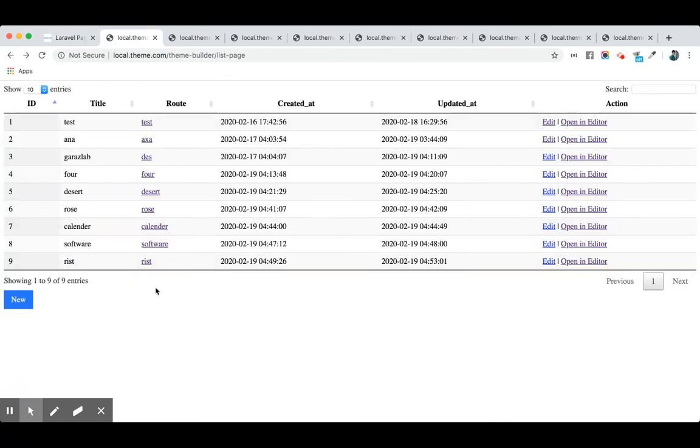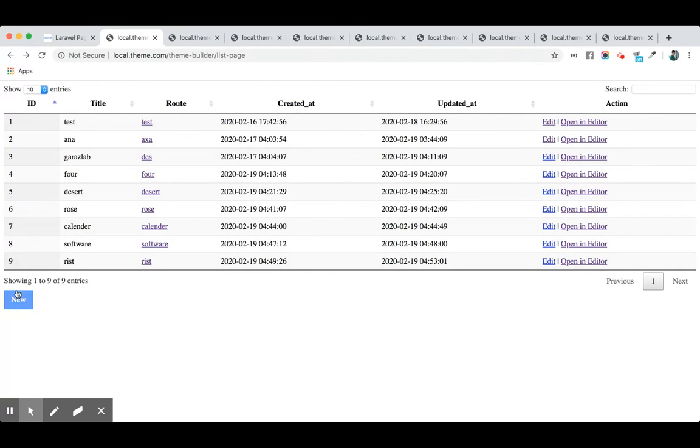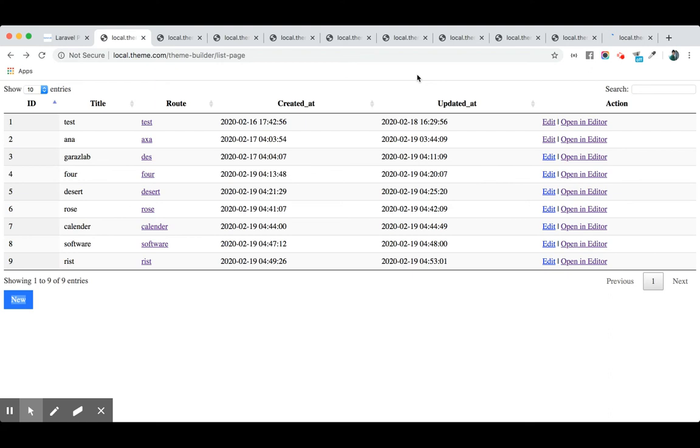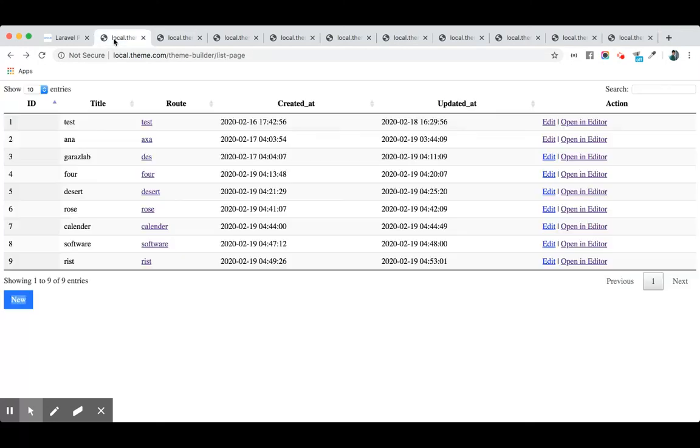These are all the routes we have created, and these are the page titles. Let's create a new route and page for our store. This is the name of the page title, and this is the route. We use it for our internal navigation. So we have name and route.